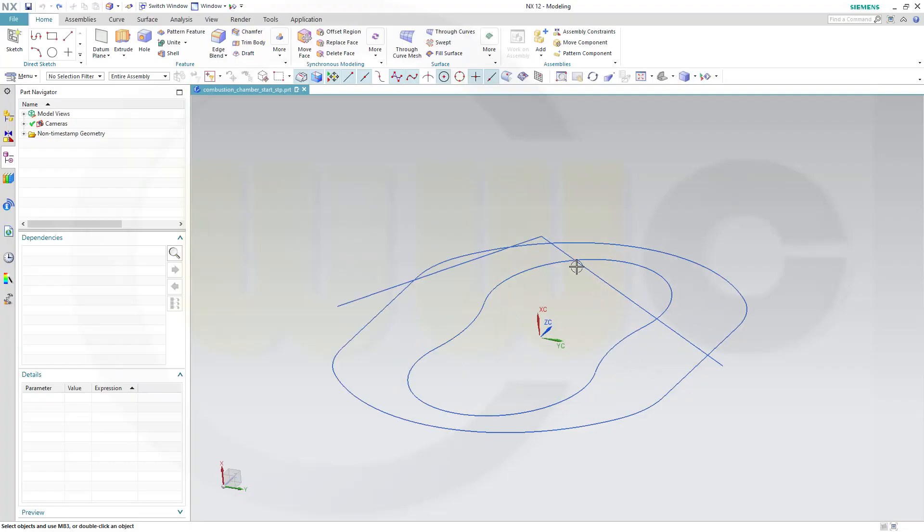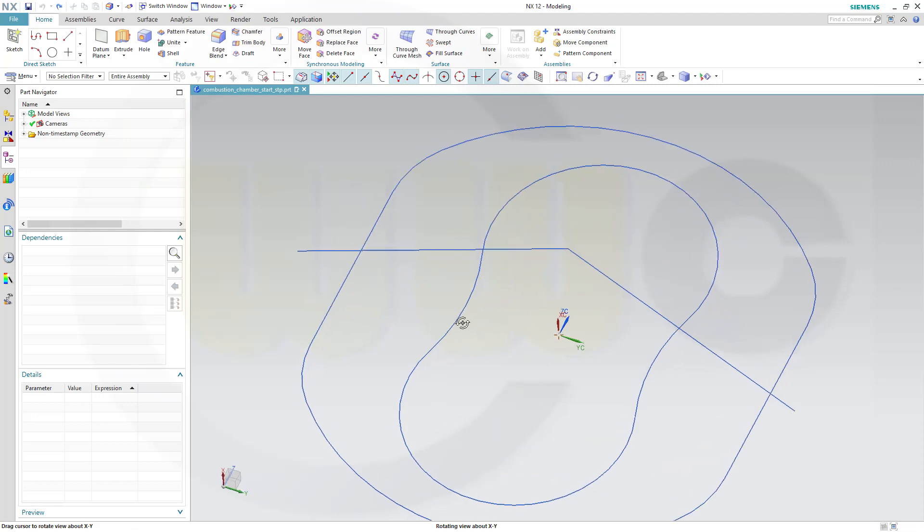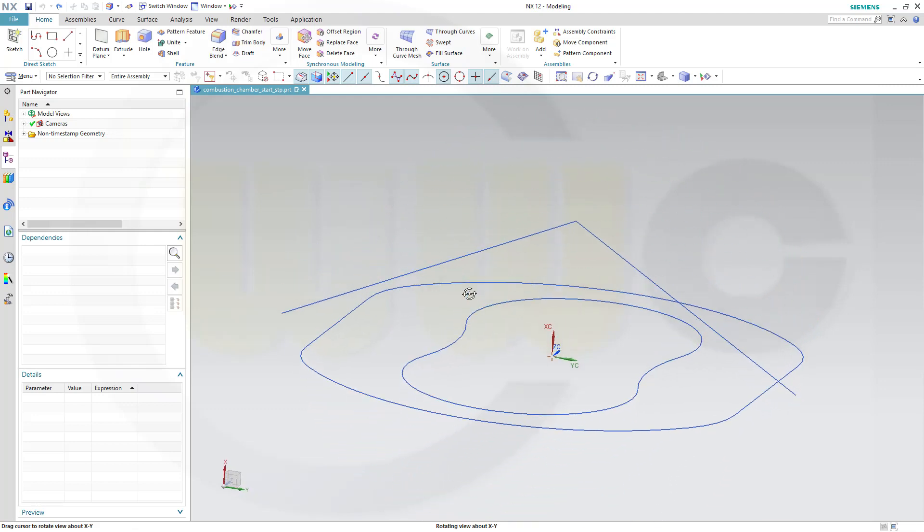Hi, welcome to an NX12 video tutorial, another remake of an old one. I've already opened the combustion chamber start step file, which you can download from my GrabCAD account to follow these exercises.